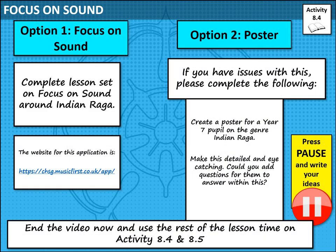Your options for the rest of this lesson are to either complete the lesson set for you on Focus on Sound around Indian Raga — the website link is on screen — or if you can't access that, please get in touch with me as quickly as possible. I'd also like you to create a poster for a Year 7 pupil on Indian Raga, making it as detailed and interactive as possible, with questions for them to answer. Please use the rest of today's lesson time on activities 7.5 and 7.6. Thanks very much everybody — please subscribe so you see when the next video comes up. Bye.